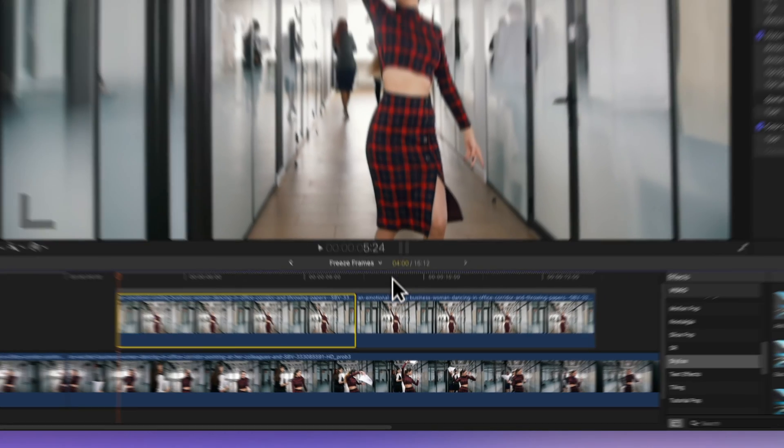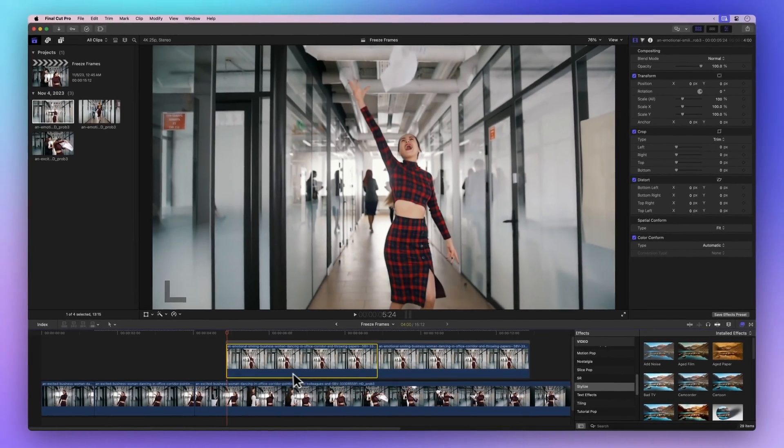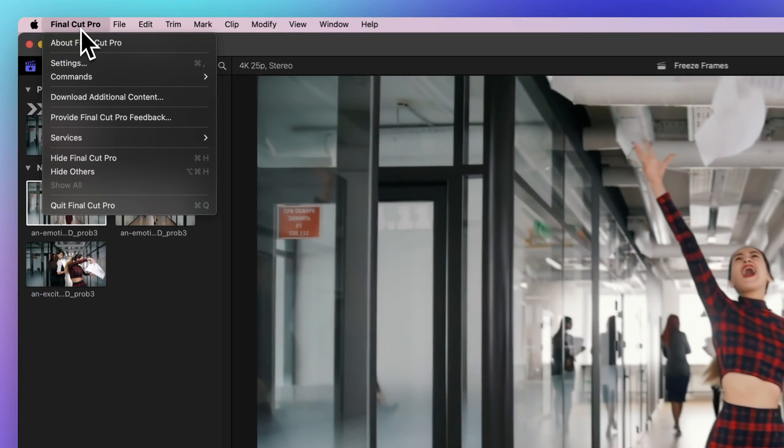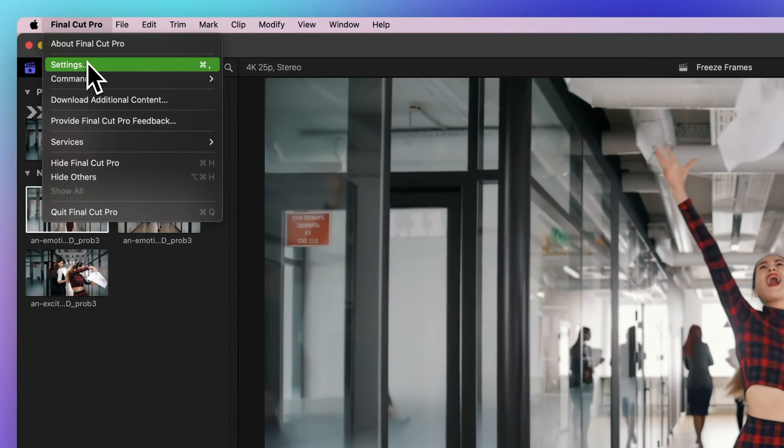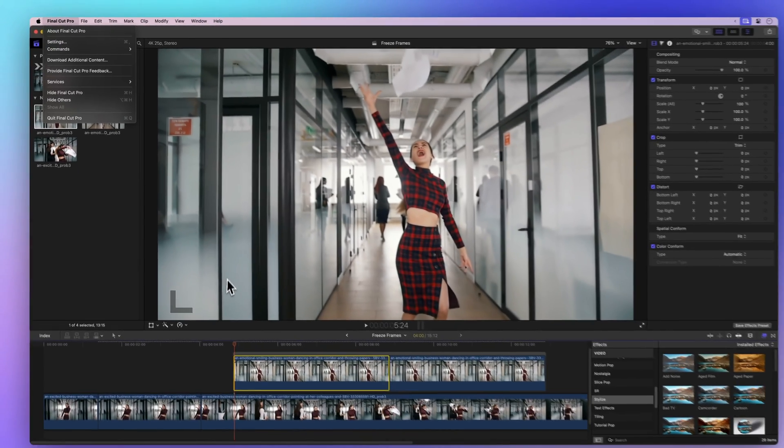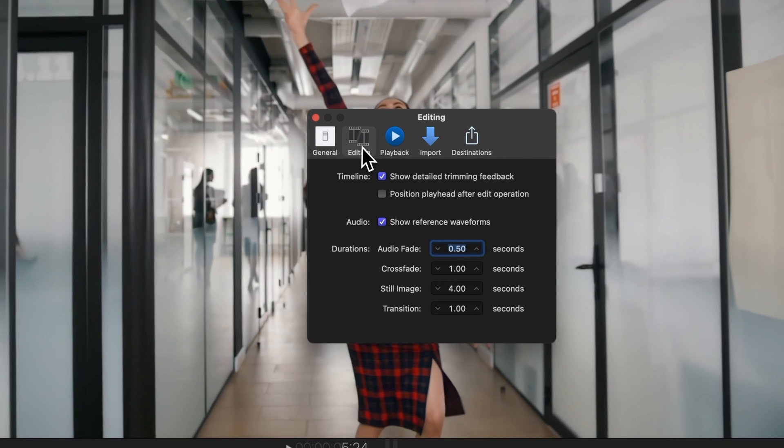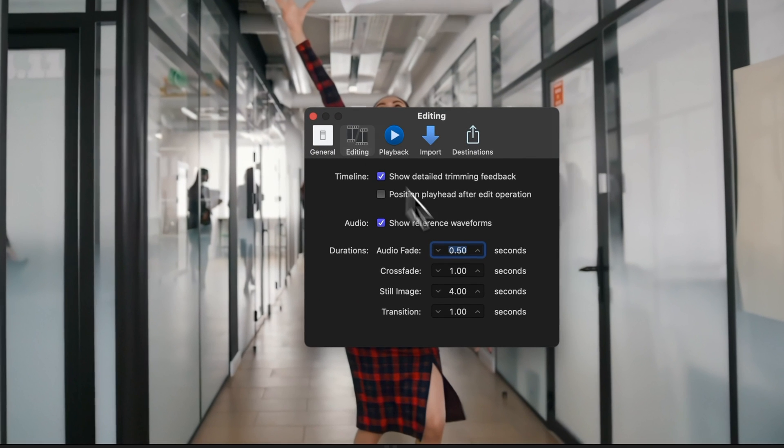If you want to change this, go to Final Cut Pro and select Settings or use the keyboard shortcut Command comma. In the editing tab, you can adjust the still image duration as you like.